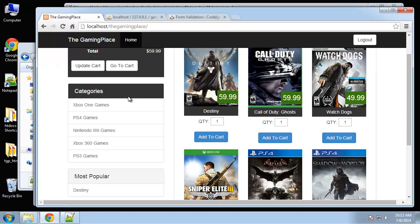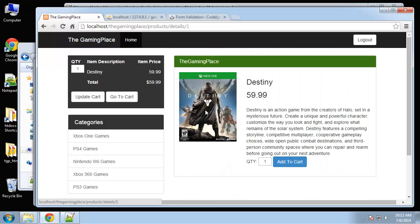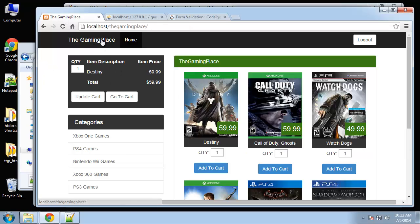That's it for the user login and logout system. All that's left to do now is implement the PayPal class so that it'll take the user to PayPal with their cart intact, so the user can complete payment.